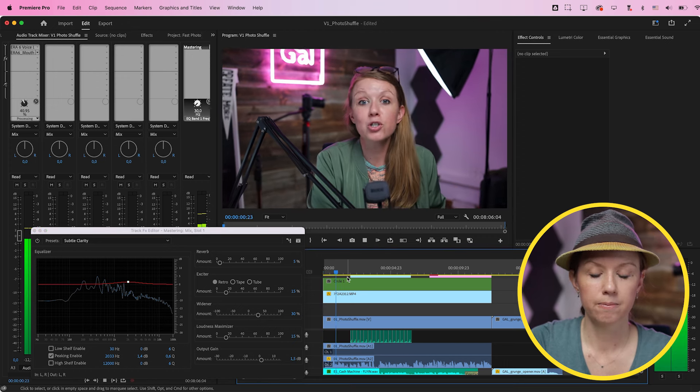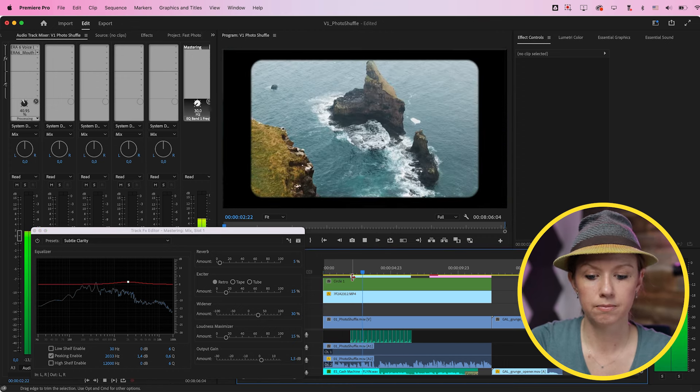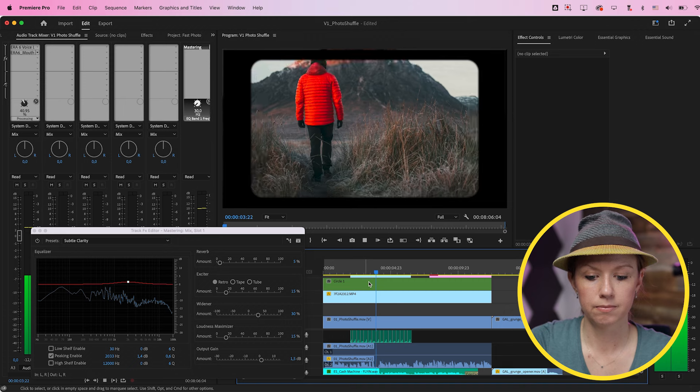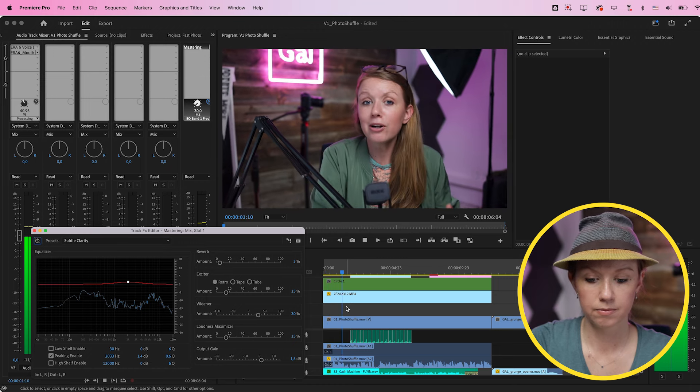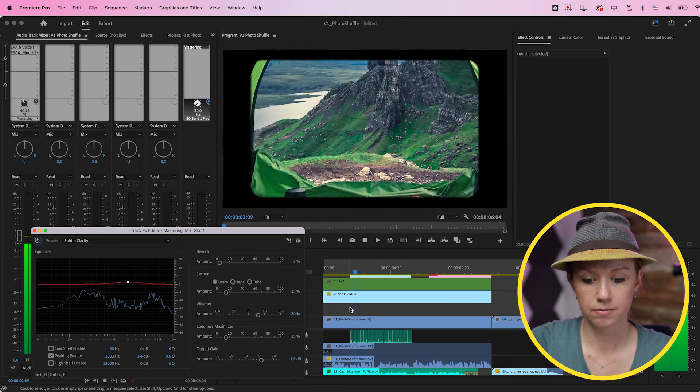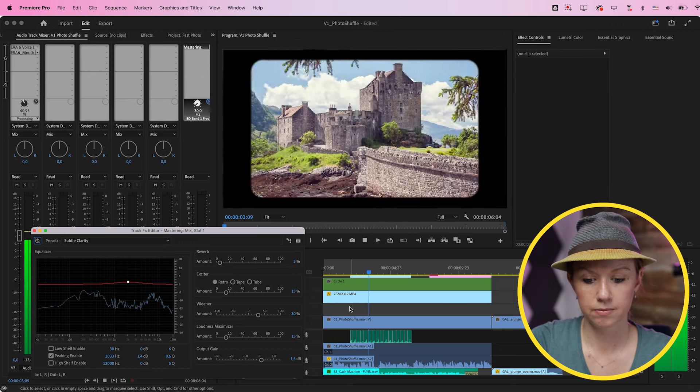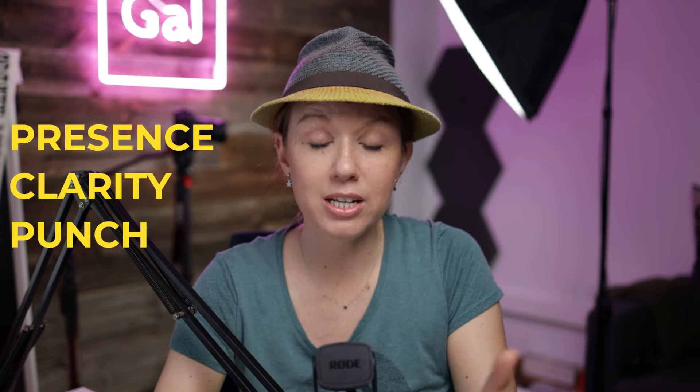Let's bring this down and play it back with the effect on, and then compare it to what it sounded like without it. It's really that simple — it just added a little bit more presence, clarity, and punch to the entire mix, which will start making your videos sound overall better.